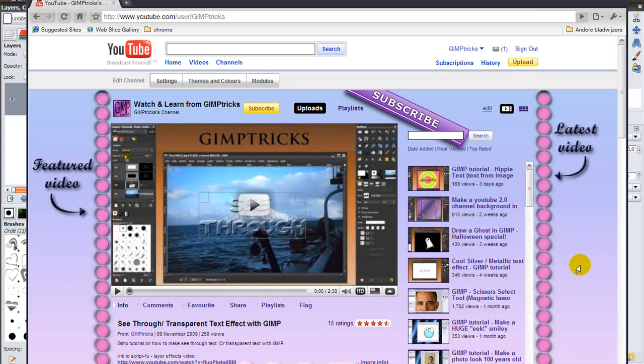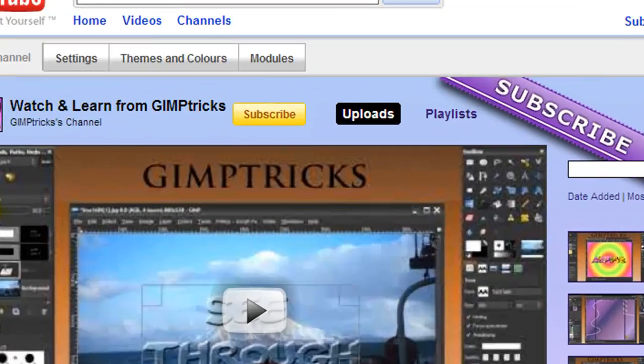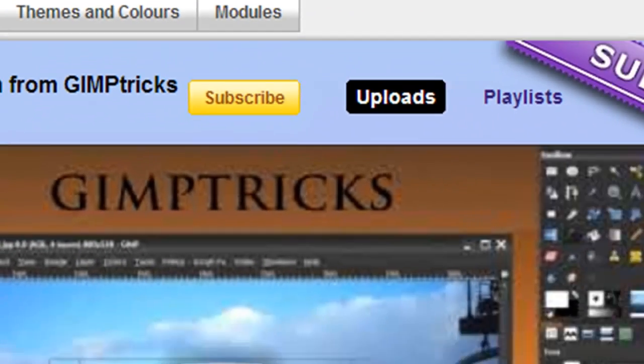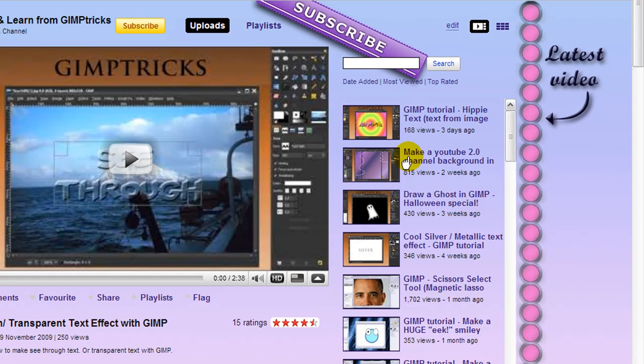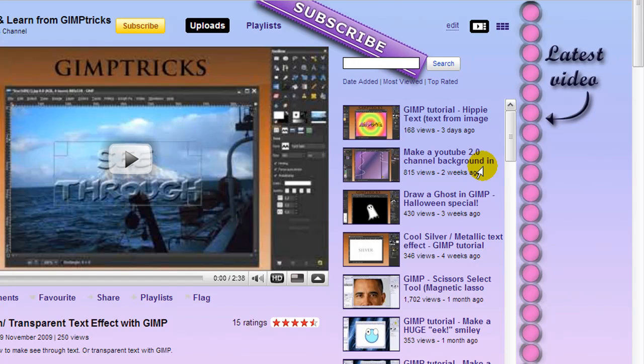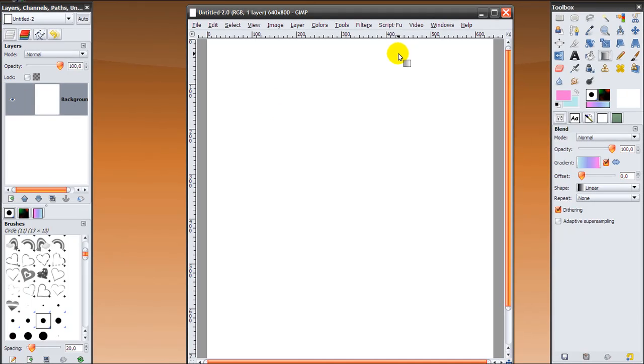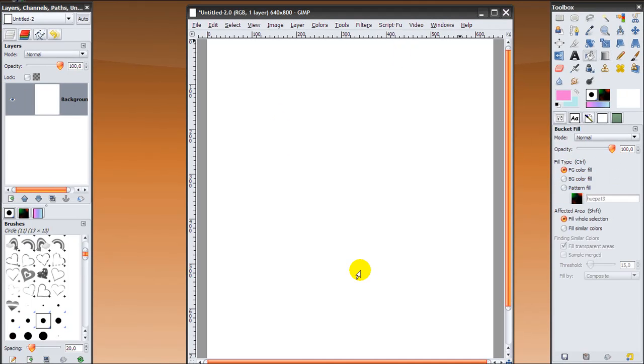This is not going to be a complete YouTube channel background tutorial because I've already made one. If you want to see it, just go to my channel background, hit the subscribe button, and look through my videos to find the one called Make a YouTube 2.0 Channel Background. It will teach you everything you need to know, and it's got a template you can download and everything. You can use these dot pillars in the template as well. So let's go to GIMP and start the tutorial.